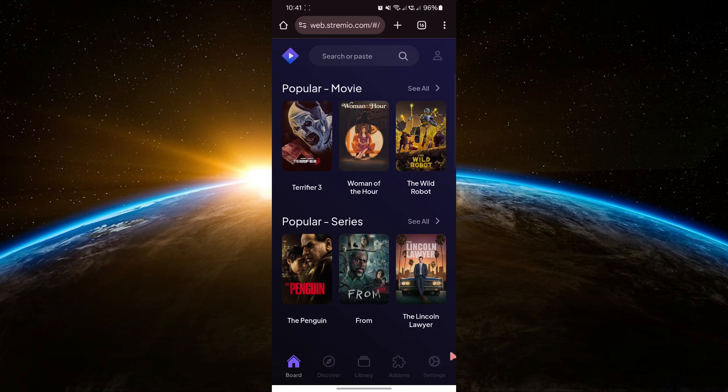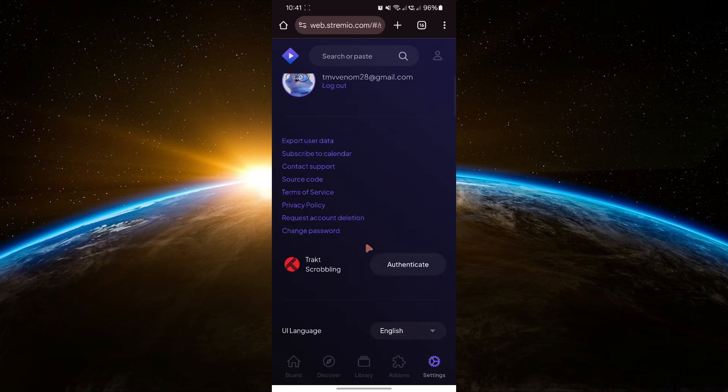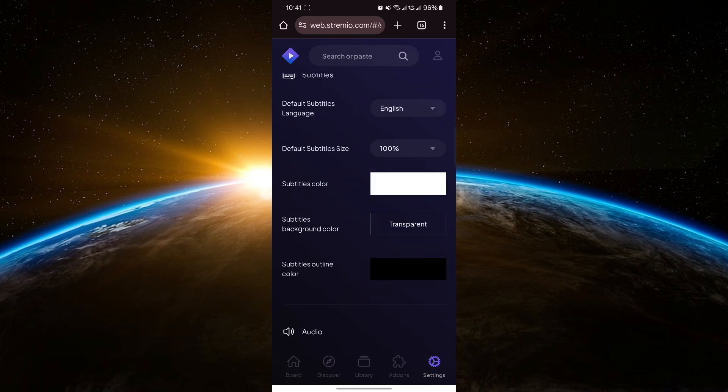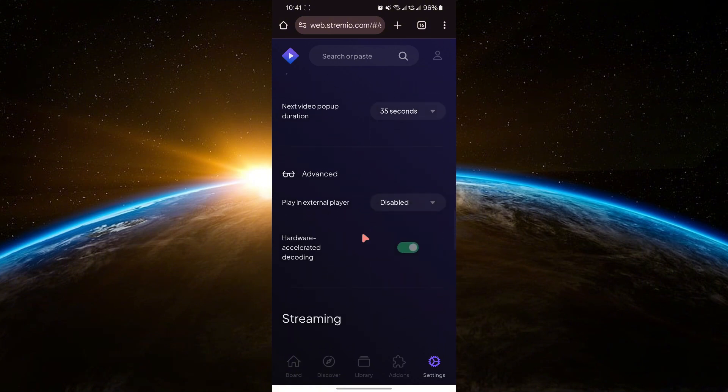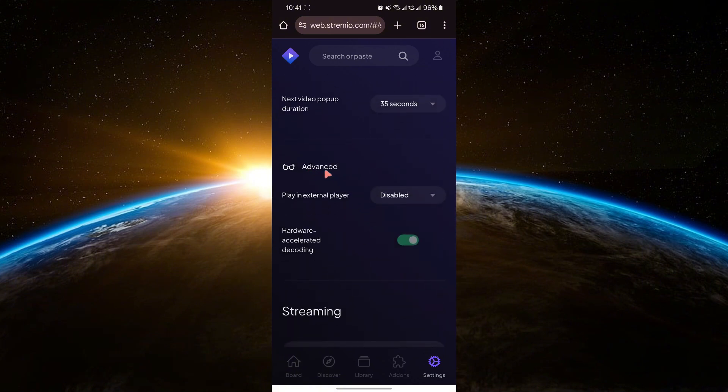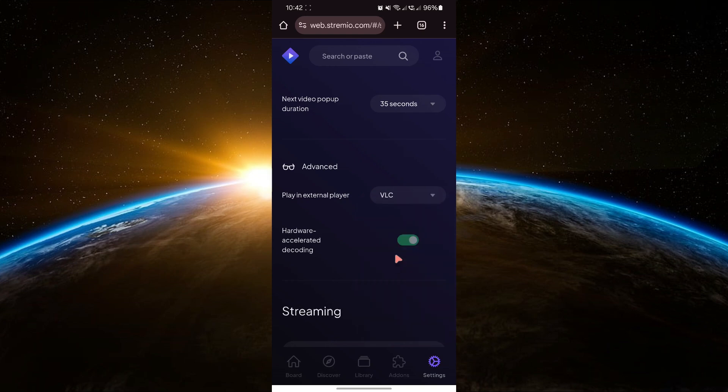Once logged in, tap on the settings icon in the bottom right corner. In the settings menu, scroll down to the advanced section and you'll see an option to select a default player. Tap on this and choose VLC or MX Player as your preferred player.